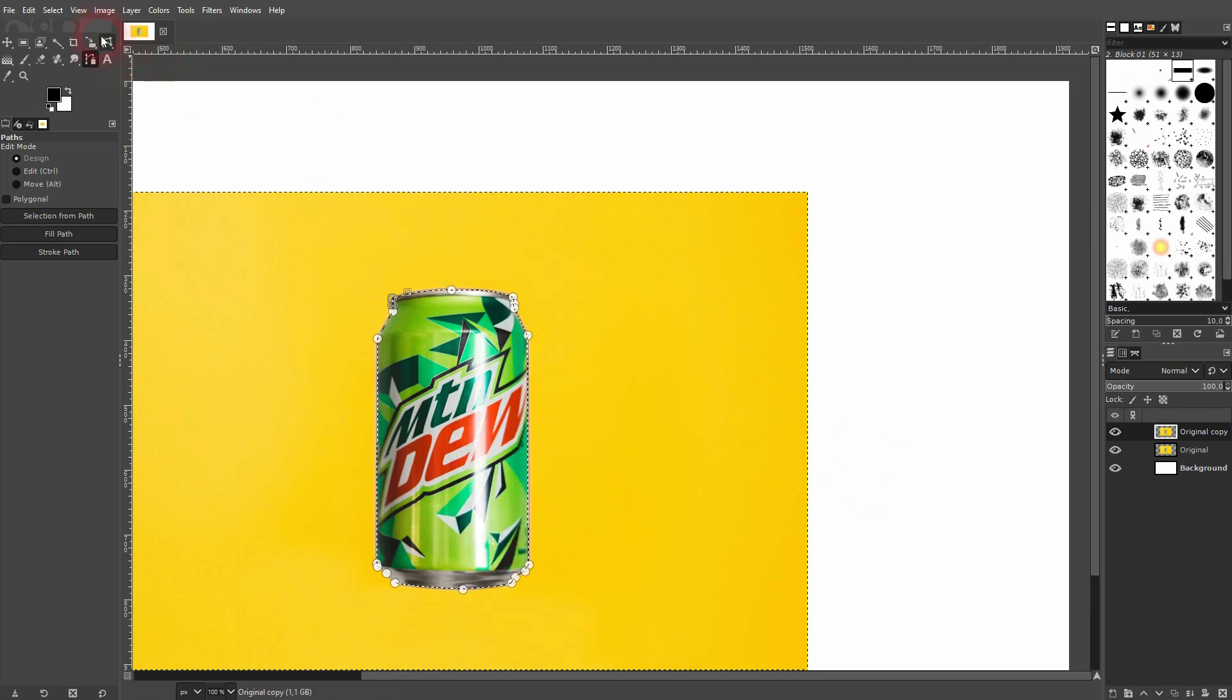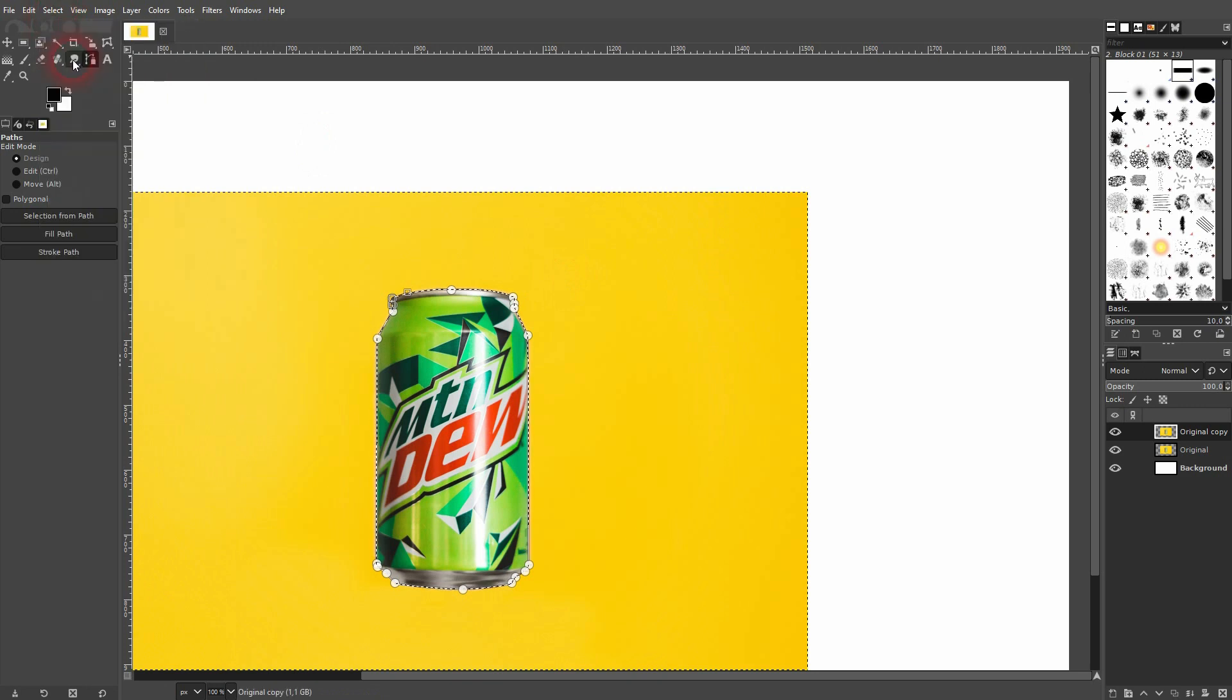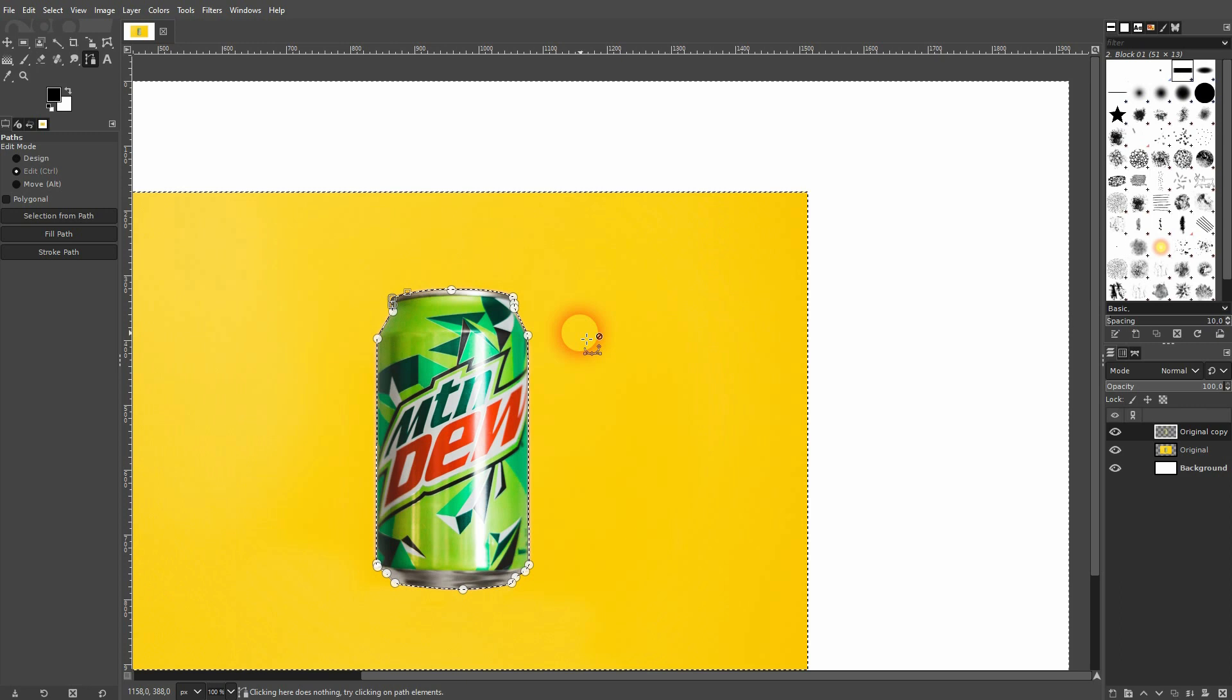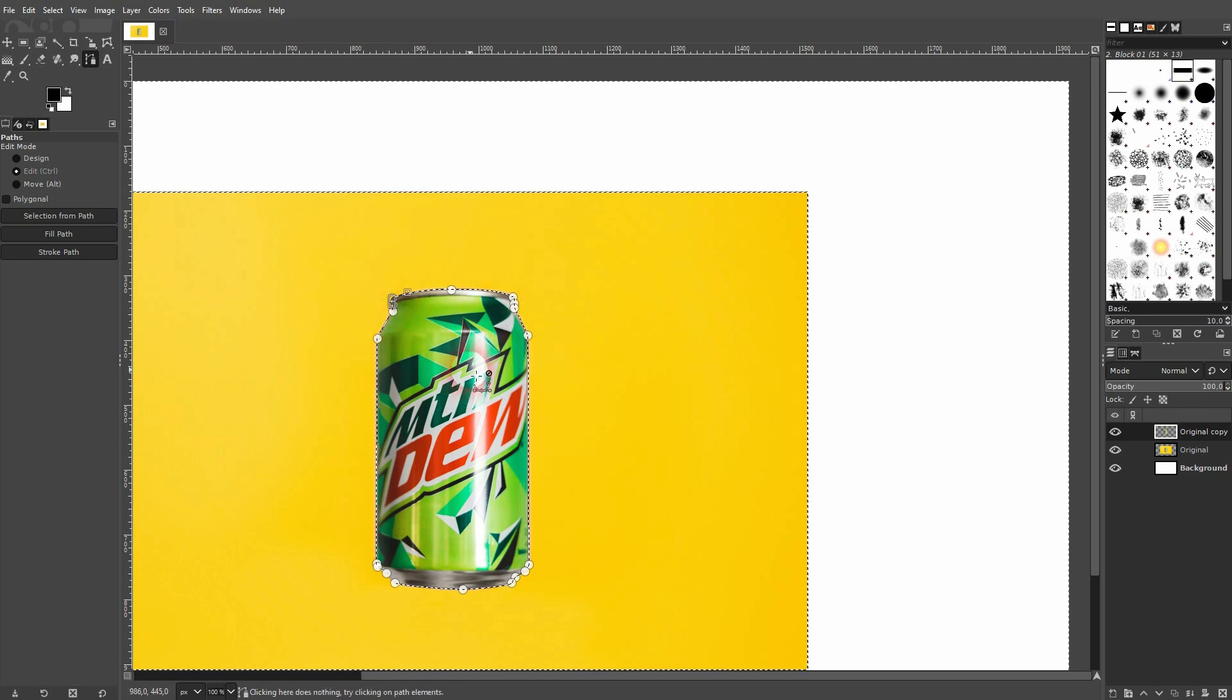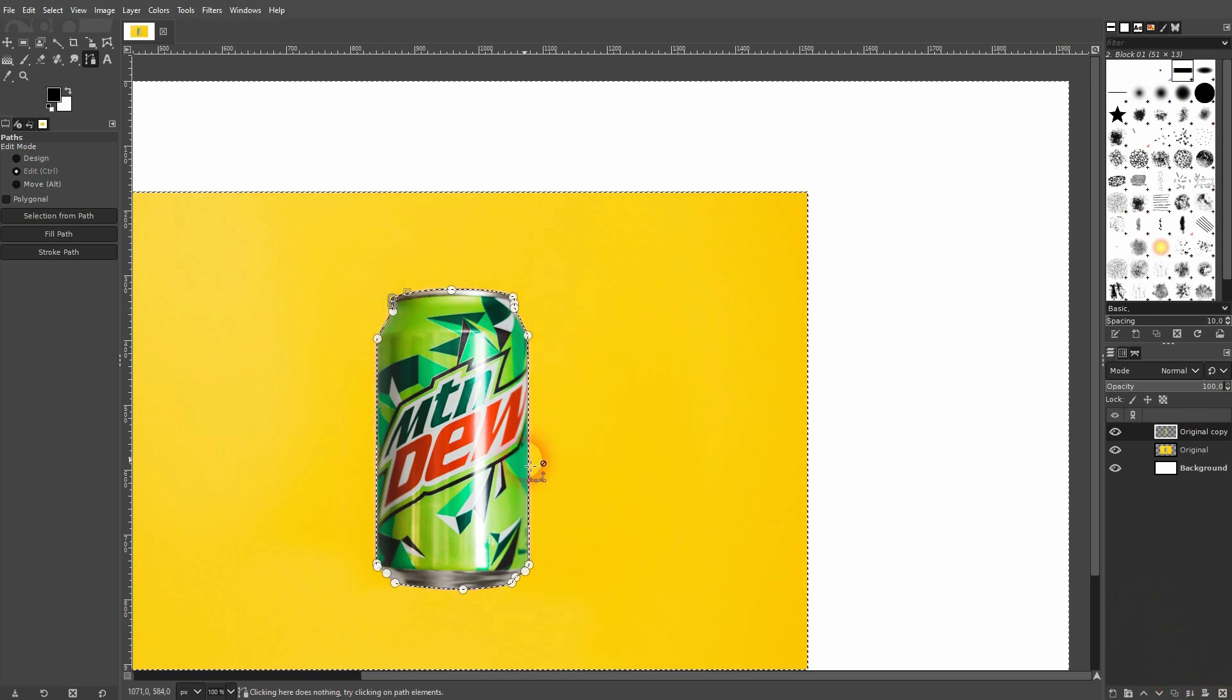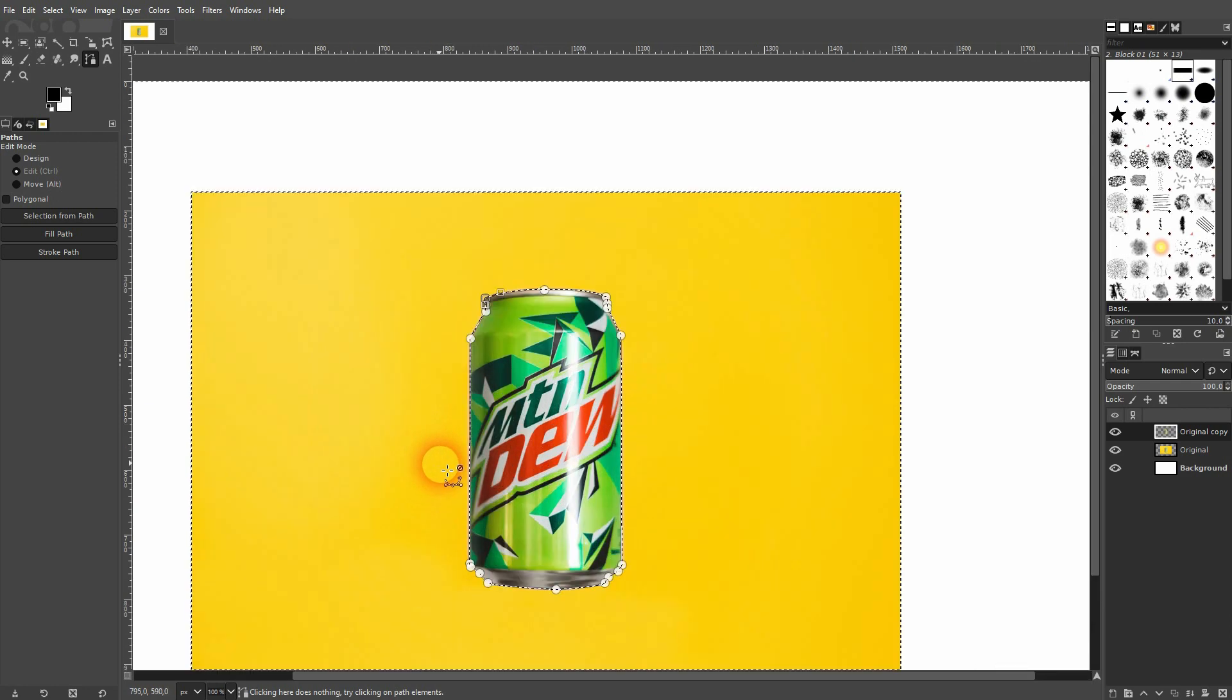Afterwards, go to select invert and then press the delete key. It's going to get rid of the background. I've got the original and the background active, so it looks like nothing has happened. And if I make this invisible, you can see it now.